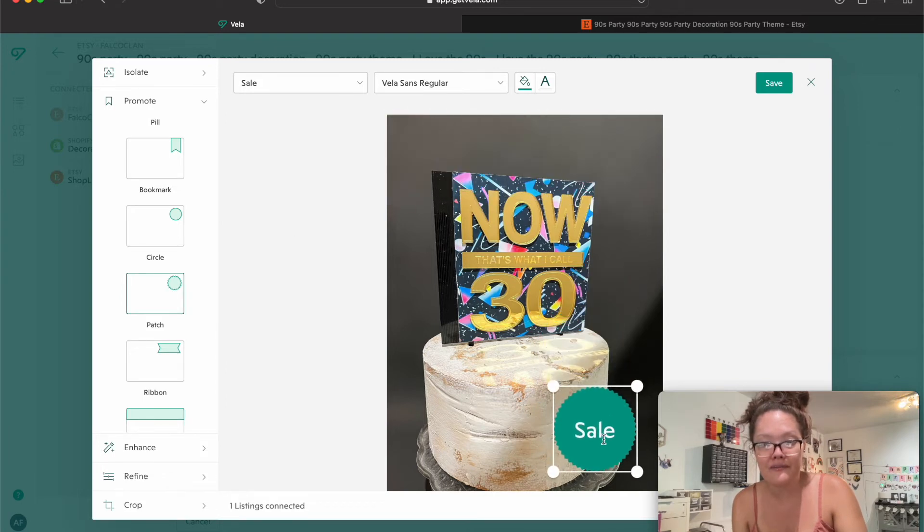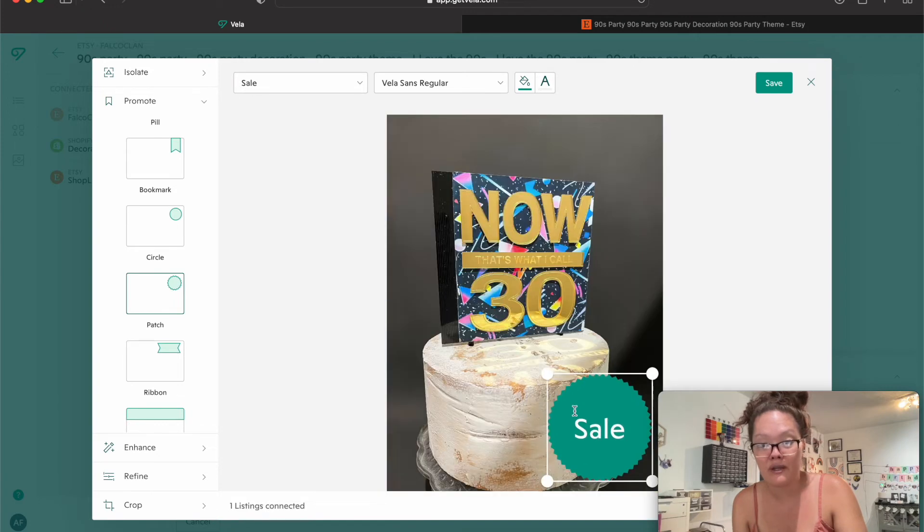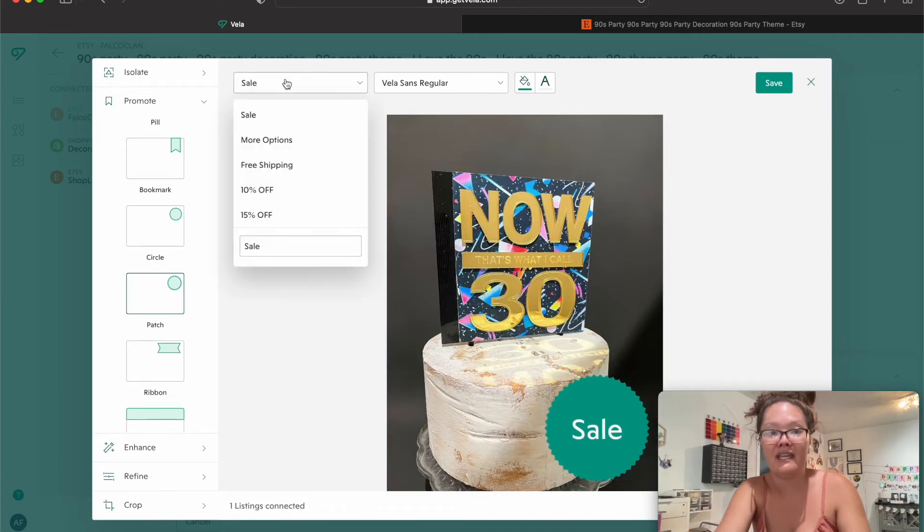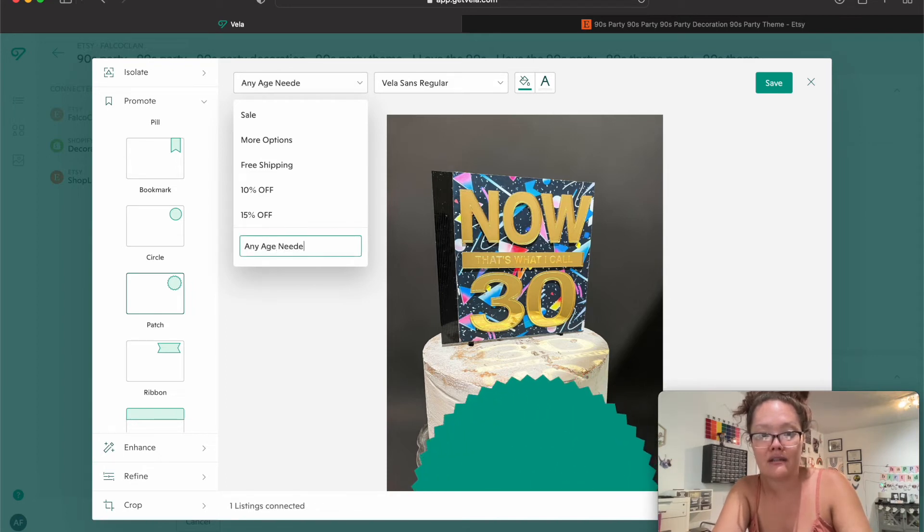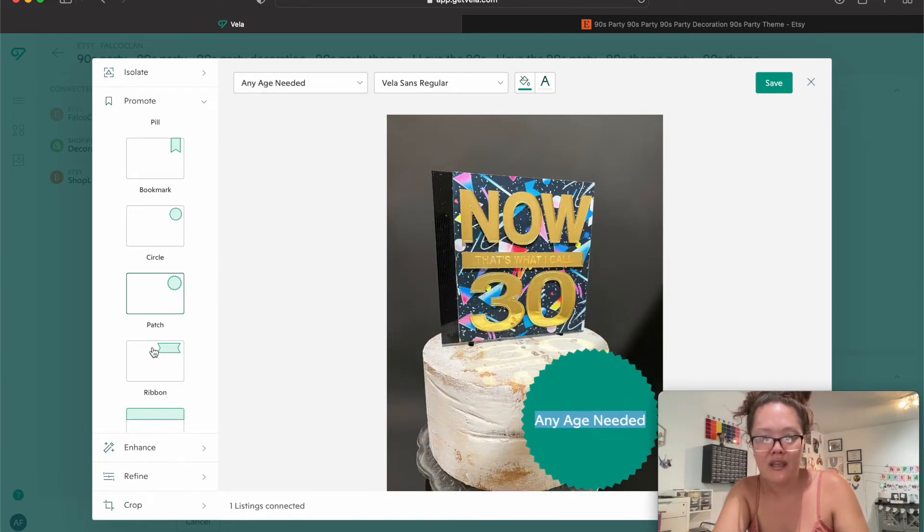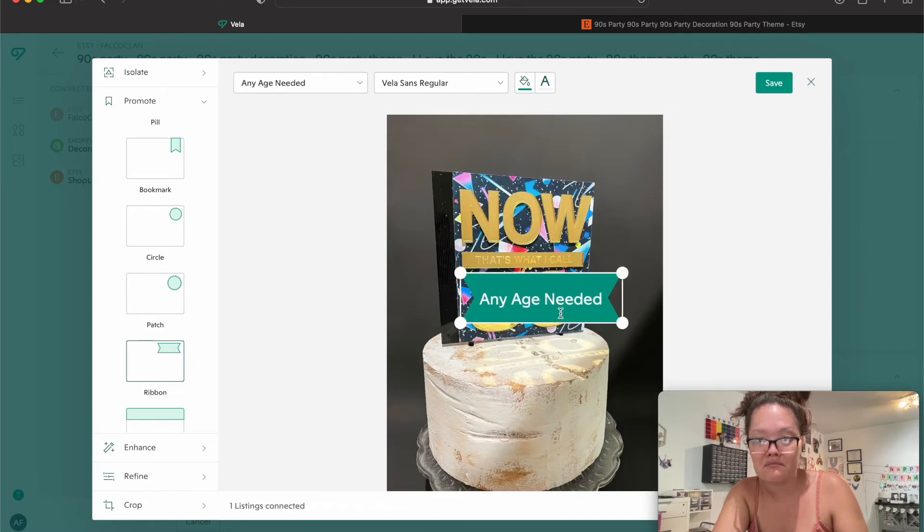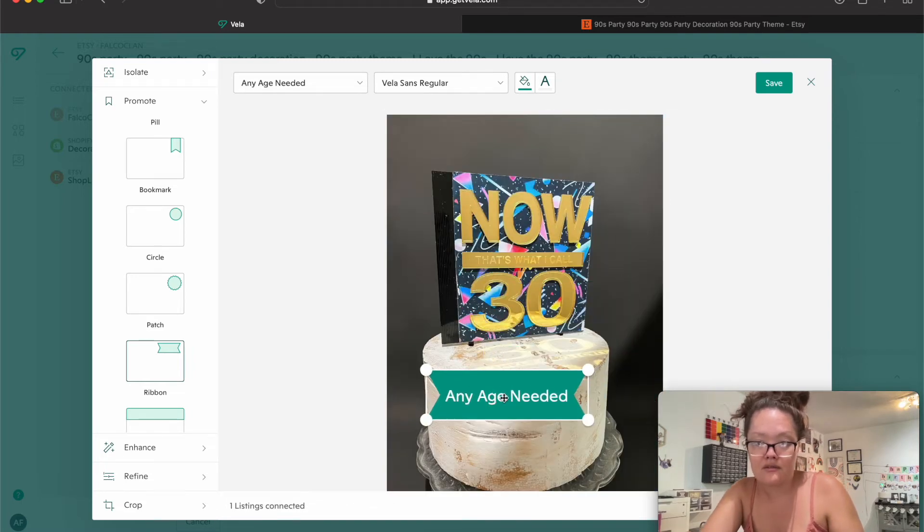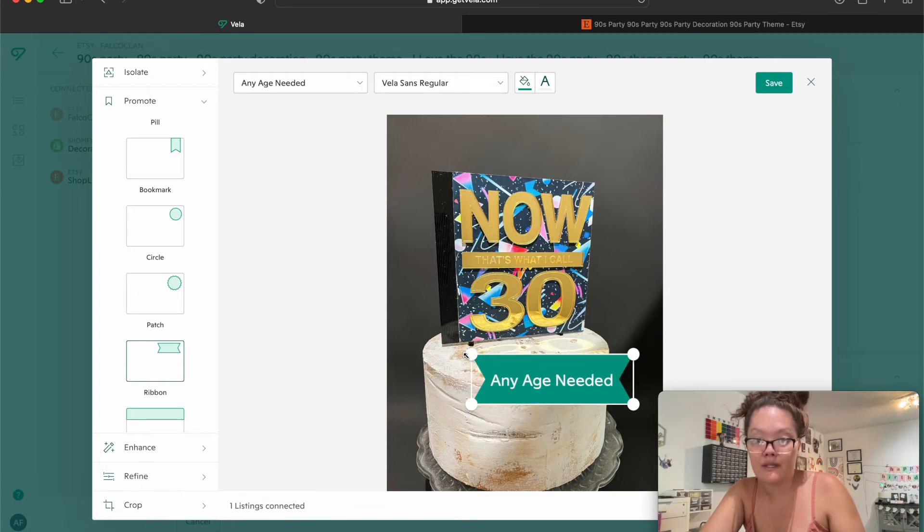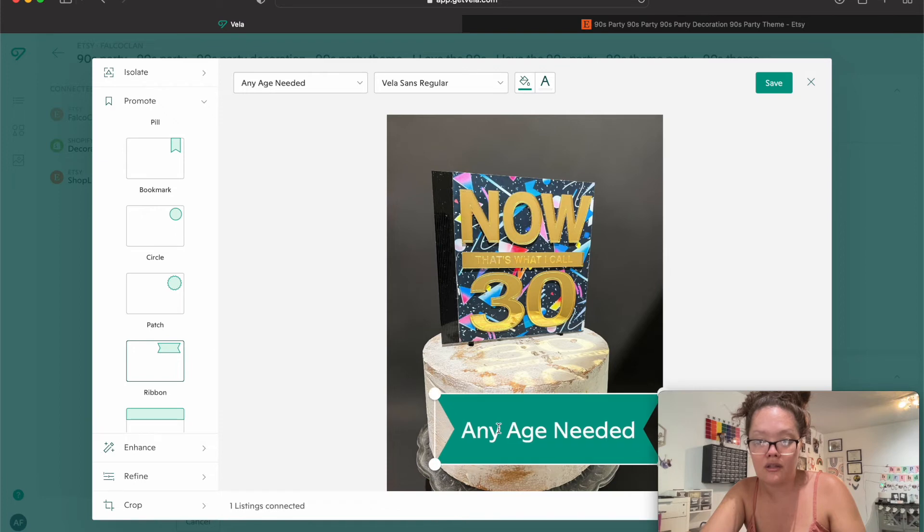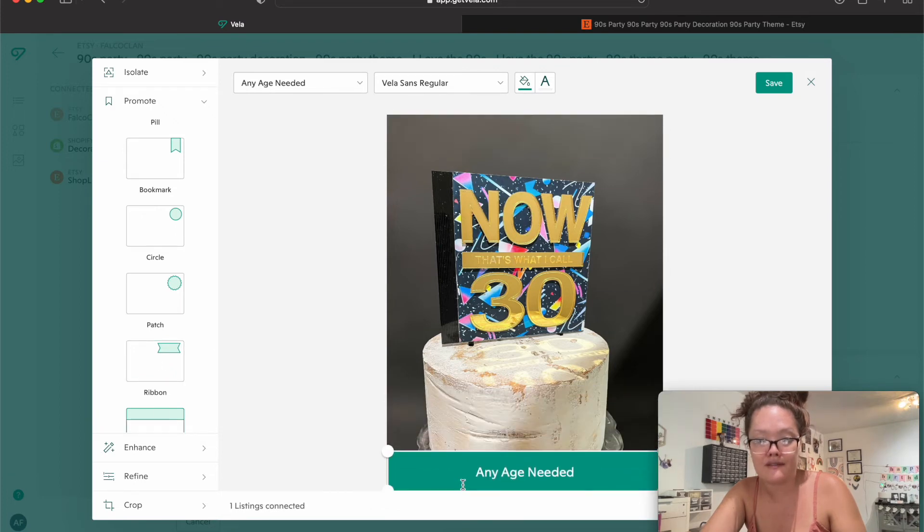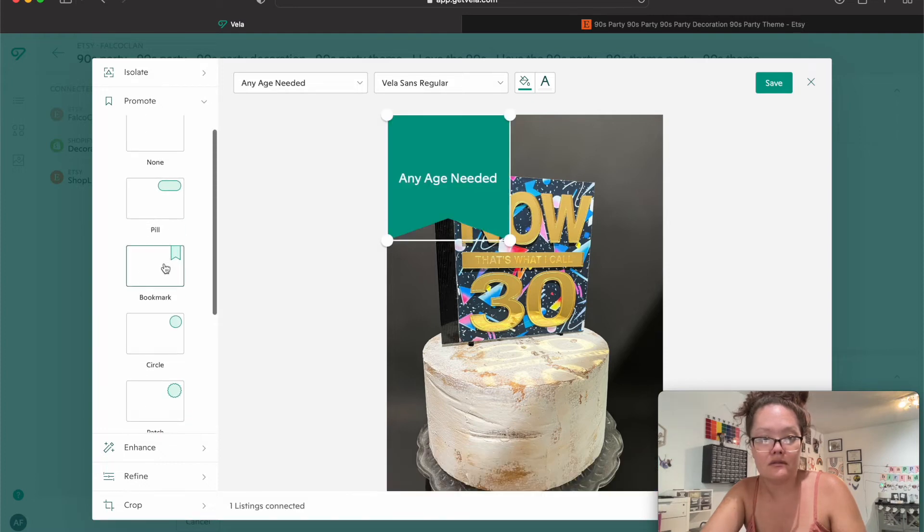I am going to then just do like a patch, and instead of saying sale, I'm going to make this - you can rearrange this any way you want - instead of making this sale, I'm going to do 'any age needed.' Oops, it's getting real big, so we're going to resize this to where it's a little bit smaller. Okay, now I don't really like that it kept getting bigger into the circle, so I'm just going to make this this one right here. Let me drag this over, and you can just resize this to however you want it to look. Let's do this down at the bottom, more like that.